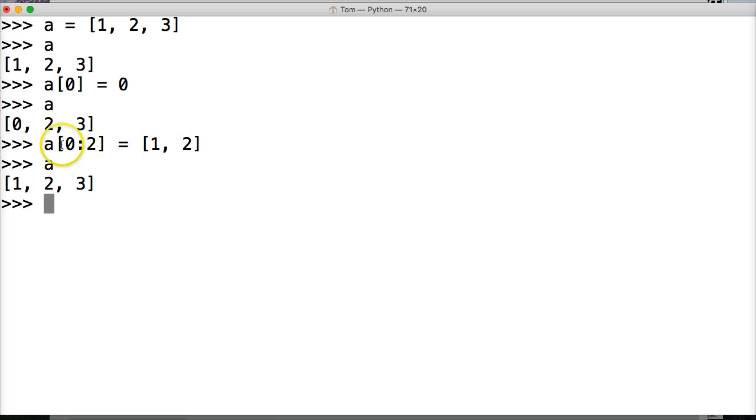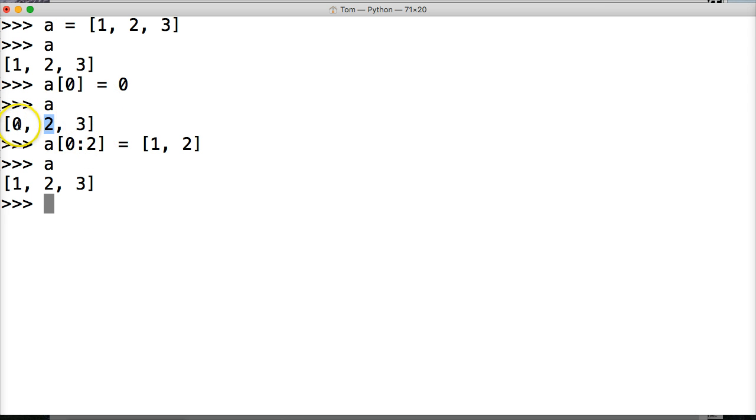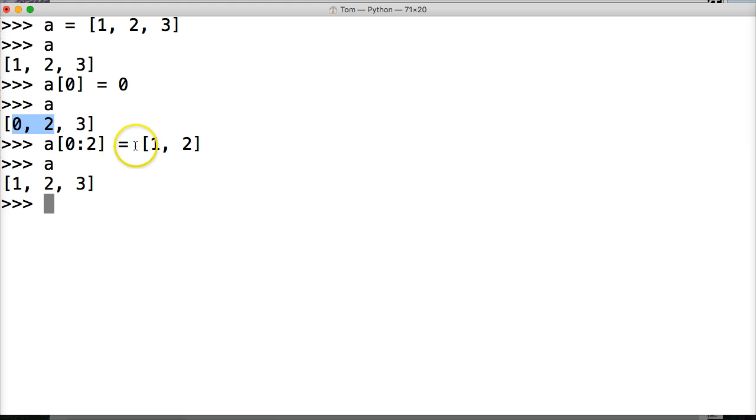So what happened there? Alright, so we went in and we said we're going to slice from zero to two. And the reason I chose two is because we want to include this number two here. So we have to go one more number. So this is zero, one, two.